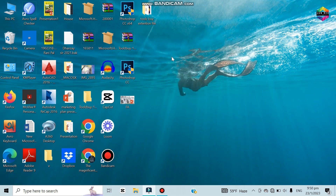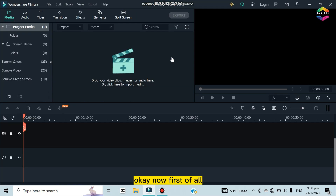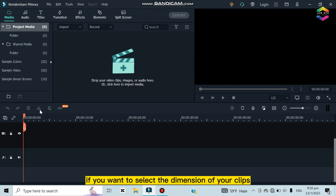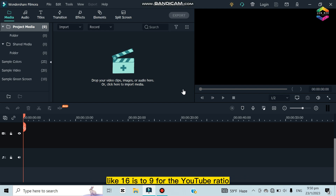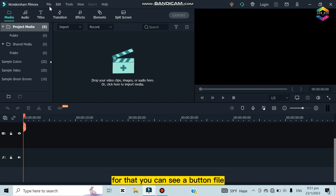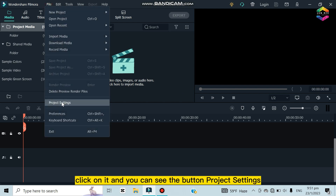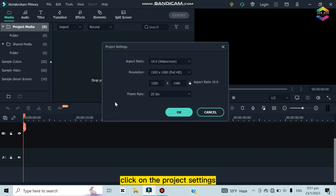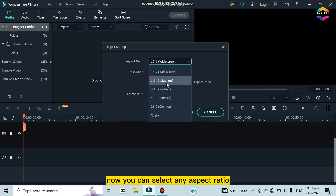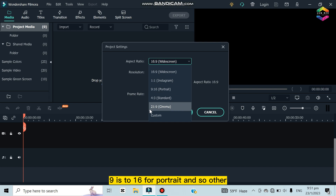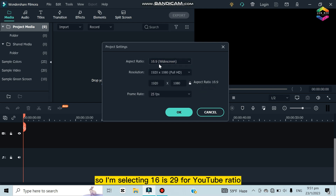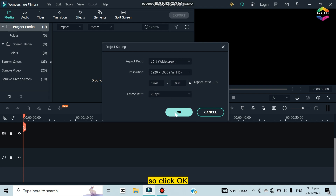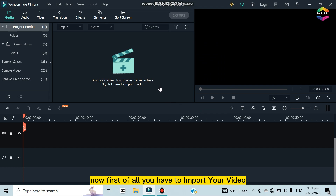If you want to select the dimension of your clips — like 16:9 for YouTube ratio or 9:16 for Facebook ratio — click the File button and then click Project Settings. Now you can select any aspect ratio: 16:9 for widescreen, 1:1 for Instagram, 9:16 for portrait, and so on. I'm selecting 16:9 for YouTube ratio. You can also select the frame rate. Click OK.